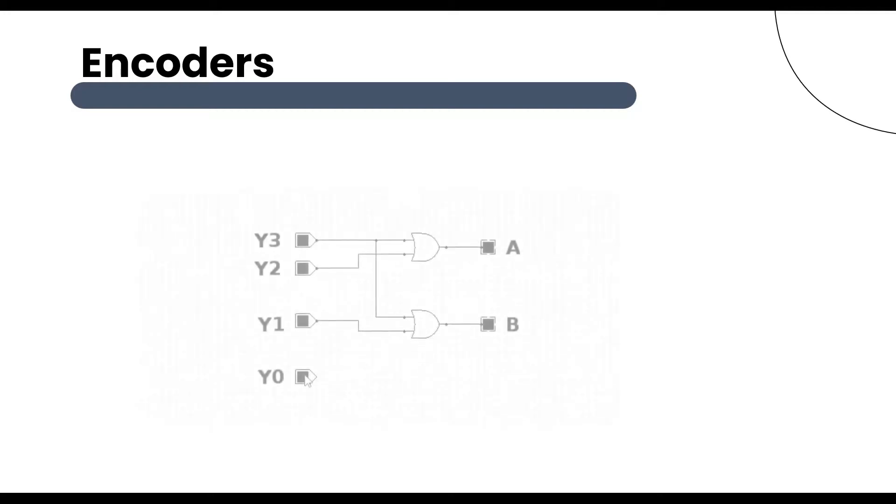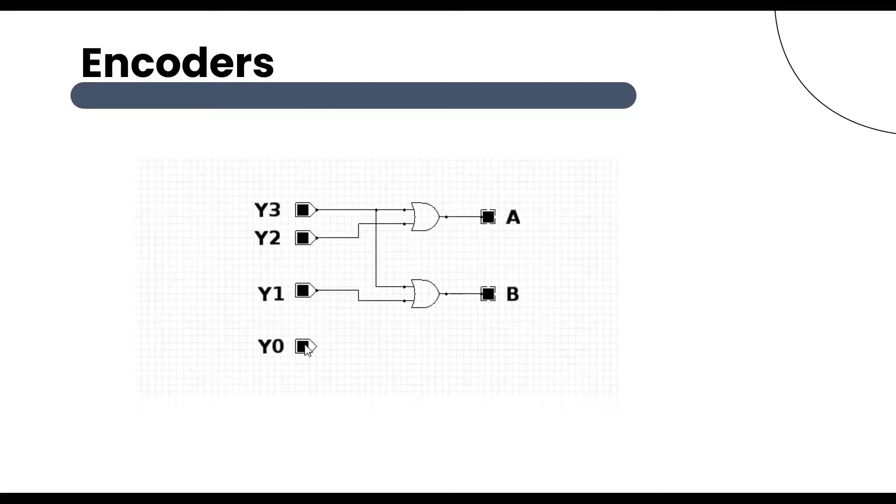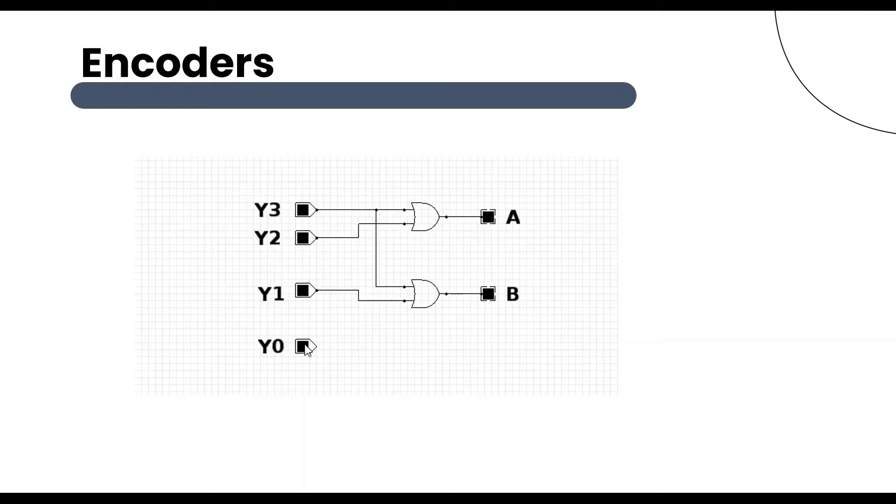An encoder consists of 2 to the power n number of input lines but has only n output lines. When an input signal is applied to an encoder, the logic circuit involved within it converts that particular input into coded binary output.